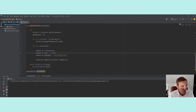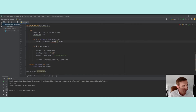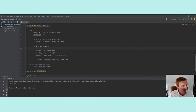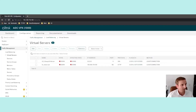After fixing a small typo — servers was not defined correctly — we get success. Switching back to the ADC web page, I can see that all the load balancing methods have been updated to LeastConnection. That's great.